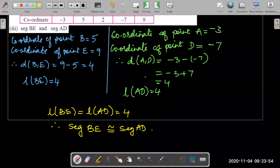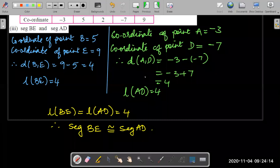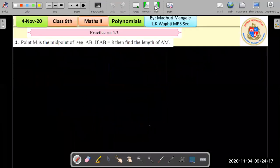So the process is: first find the lengths using the distance formula (subtract smaller coordinate from larger), then compare. If both values are equal, the segments are congruent; if not equal, they are not congruent.